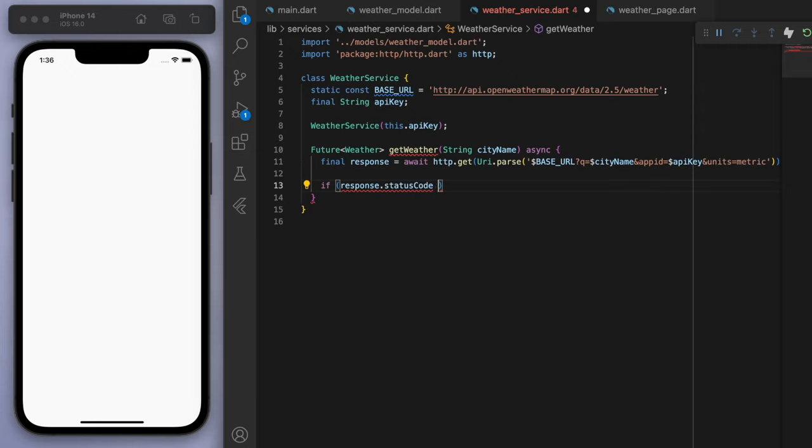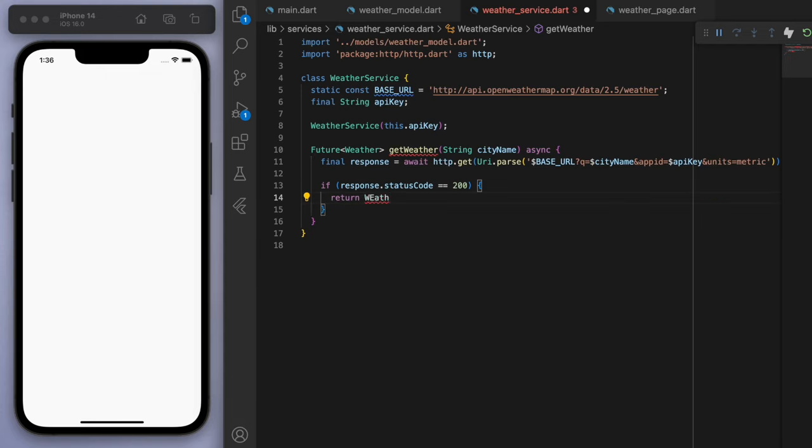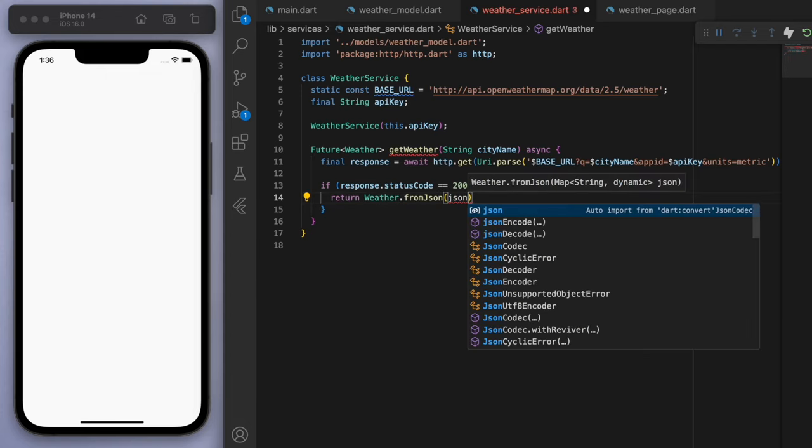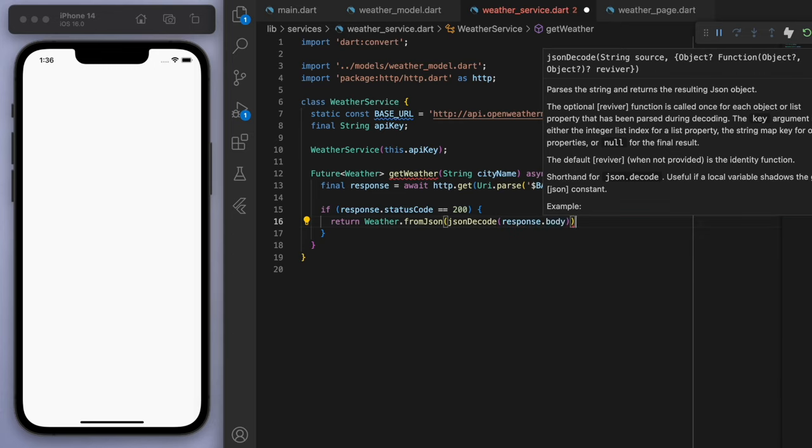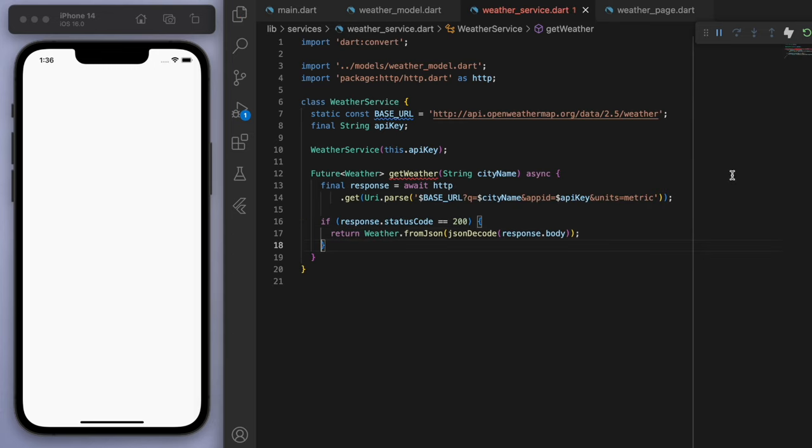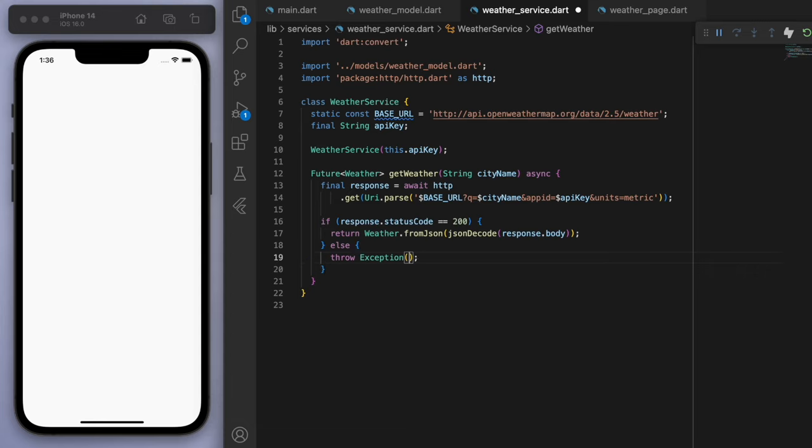And so if we have a response, then we can go to our weather and then decode that information. And otherwise we have some error.